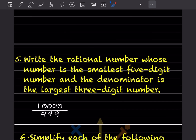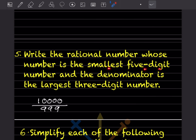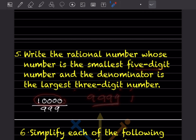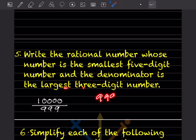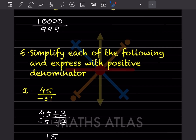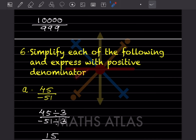Write the rational number whose numerator is the smallest five-digit number and denominator is the largest three-digit number. The smallest five-digit number is 10,000 (since 9999 is the largest four-digit number). The largest three-digit number is 999. So the answer is 10000/999.